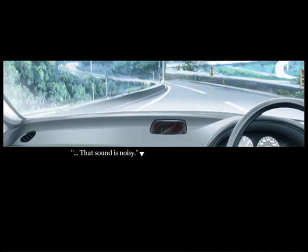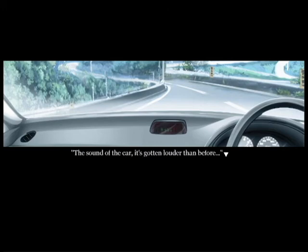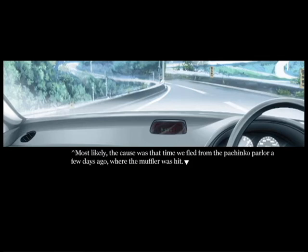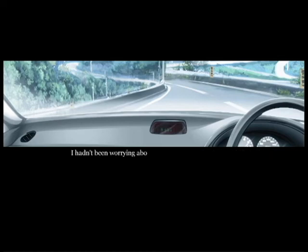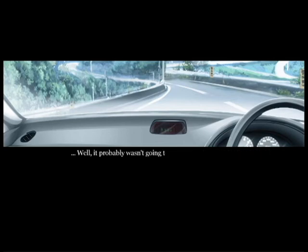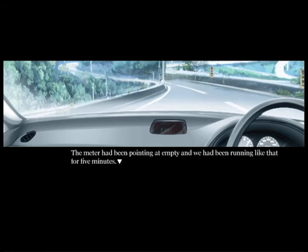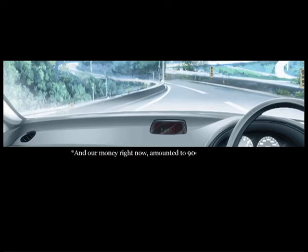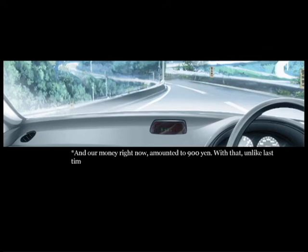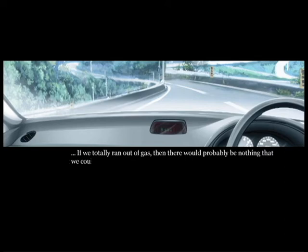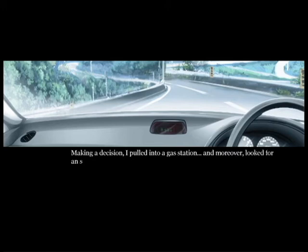Compared to the food on the seventh floor it might have just been better, but even then, after eating it for only a number of days it was getting boring. What's this all of a sudden? Oh, that's not good if your car sounds loud. Now that you say it, it really has. Most likely the cause was when we fled from the pachinko parlor a few days ago, where the muffler was hit. I had been worrying about it, but certainly the sound of the car had gone a bit louder. Well, probably wasn't going to get in the way of driving. Before that, the problem right before us was gasoline. The meter had been pointed at empty and we had been running like that for five minutes.